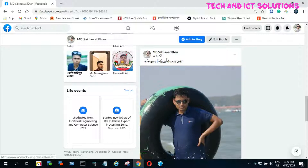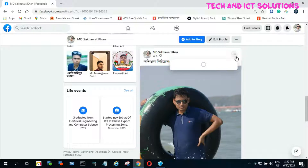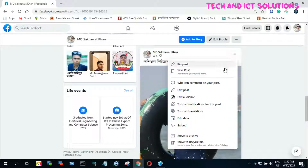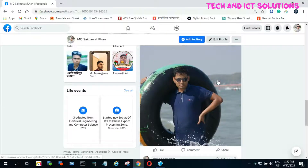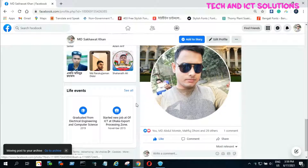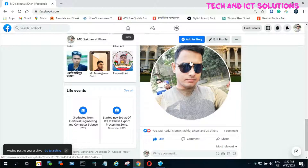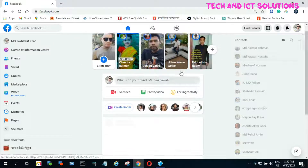I enter my profile and select a post which I want to send to the archive or delete from my profile. I click 'Move to Archive'. This post was removed from my profile and I no longer see this post in my profile.